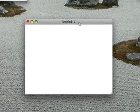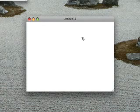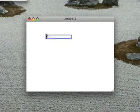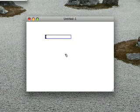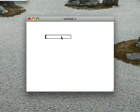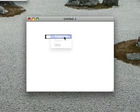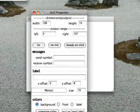First we need to open a new window patch and we're going to create a horizontal slider. That's Ctrl-Shift-H on Linux or PC, or Command-Shift-H on Mac. I'm going to right-click on it to change its properties and change the right value to 1.